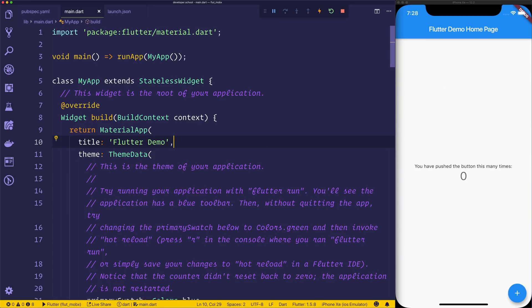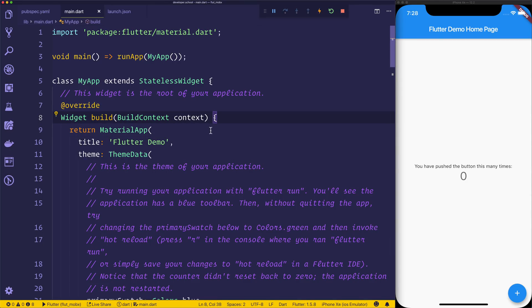Hi there, welcome to the video. We'll be building a counter application with MobX, so that's a state management pattern slash library for Dart and Flutter.